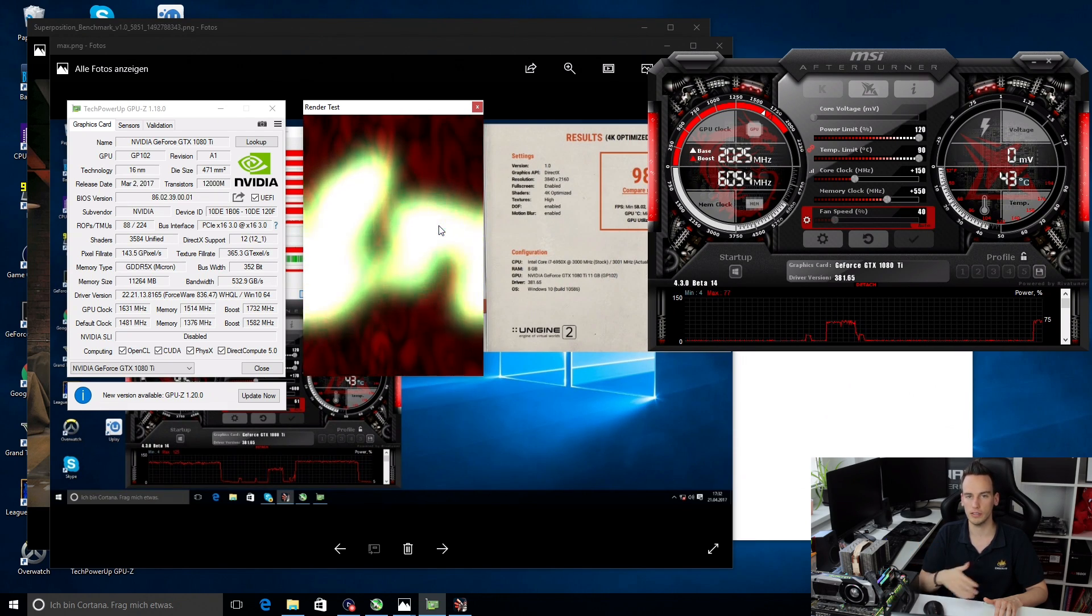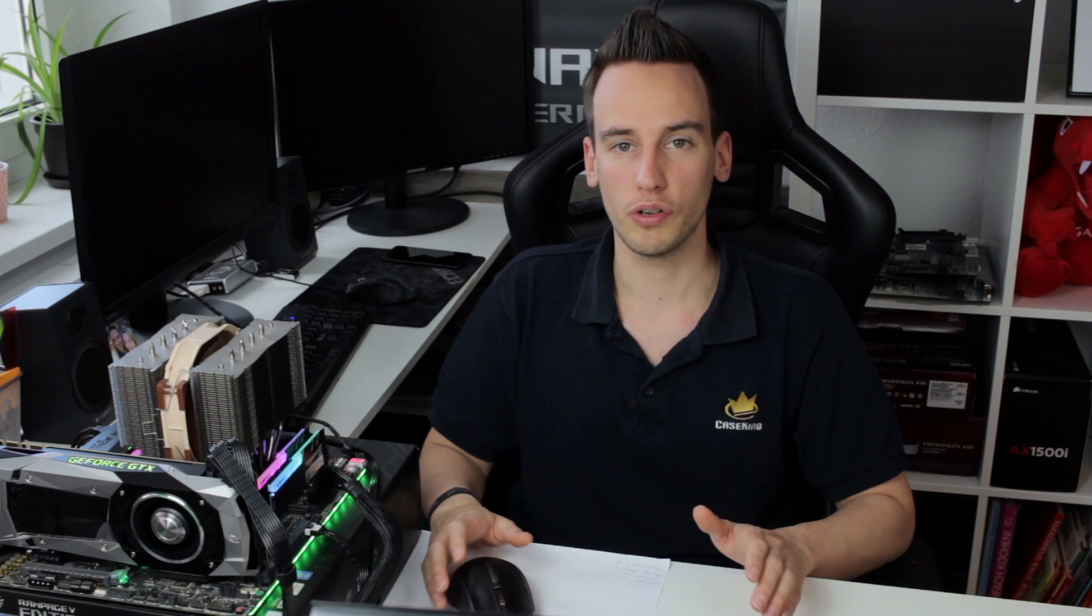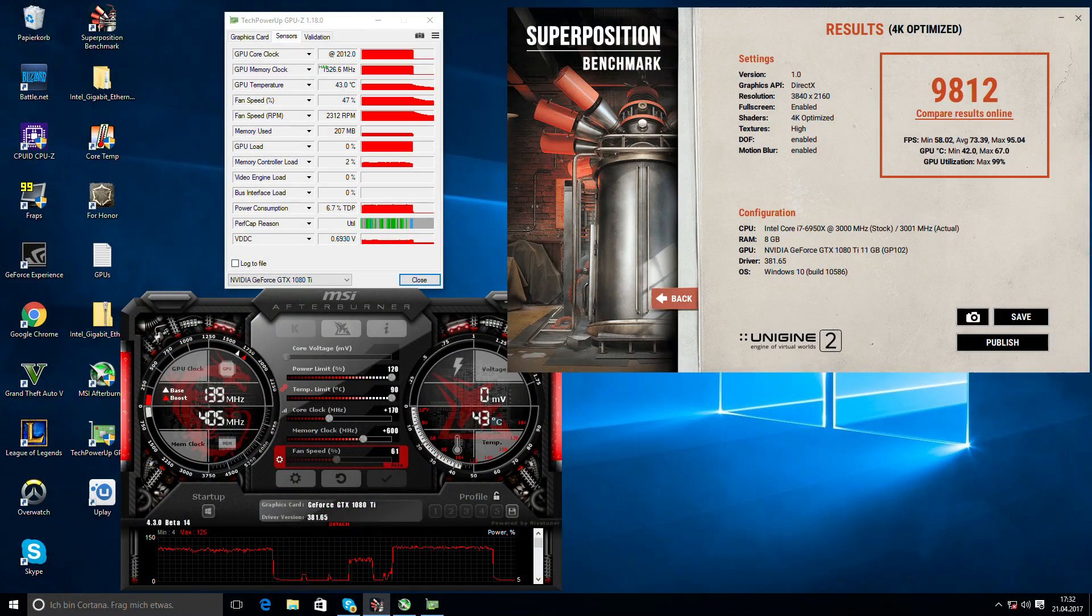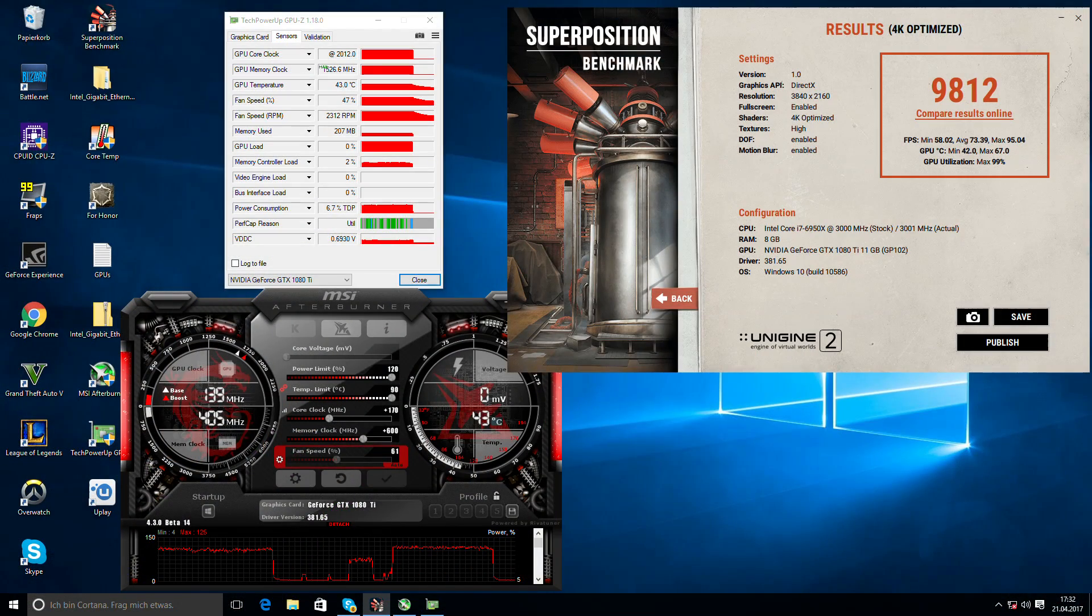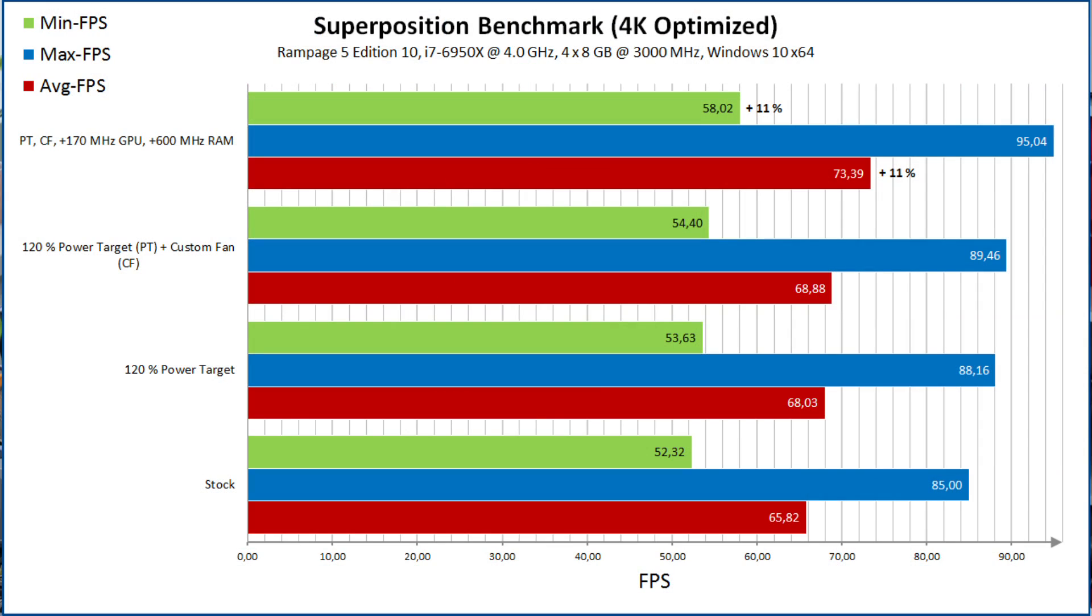On my card I managed to do plus 170 MHz offset on the GPU core clock and plus 600 MHz offset on the memory clock and therefore I could increase the Superposition benchmark score from 8800 to 9800 which is around 12% performance boost. Considering that that just takes a few minutes in MSI Afterburner that's a very solid performance increase. What I also noticed is that for sure at this point you're completely limited by the power targets.